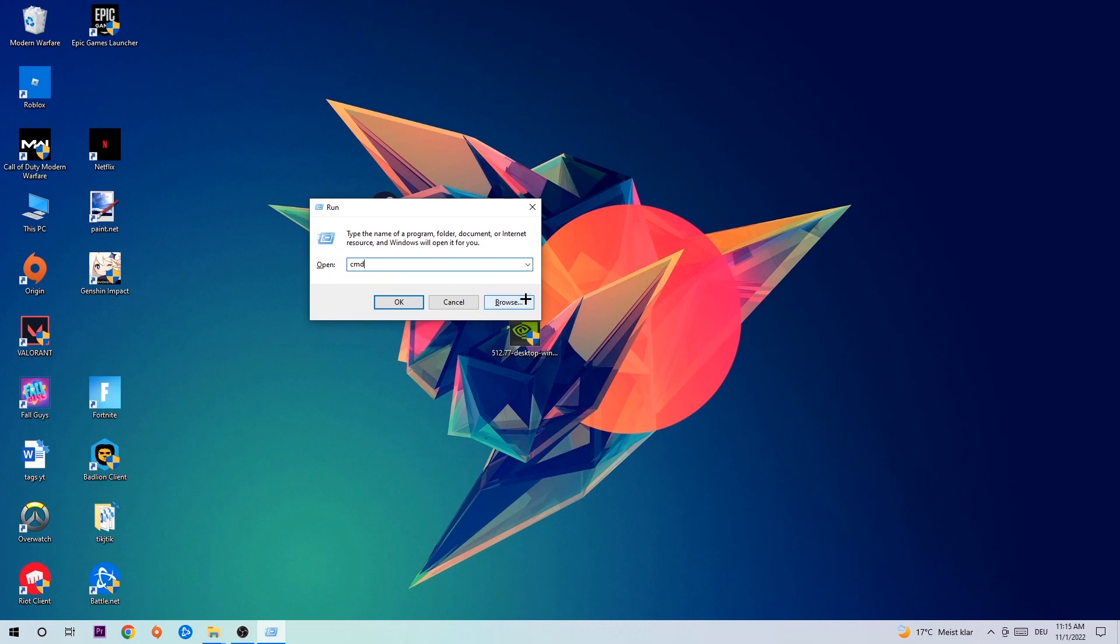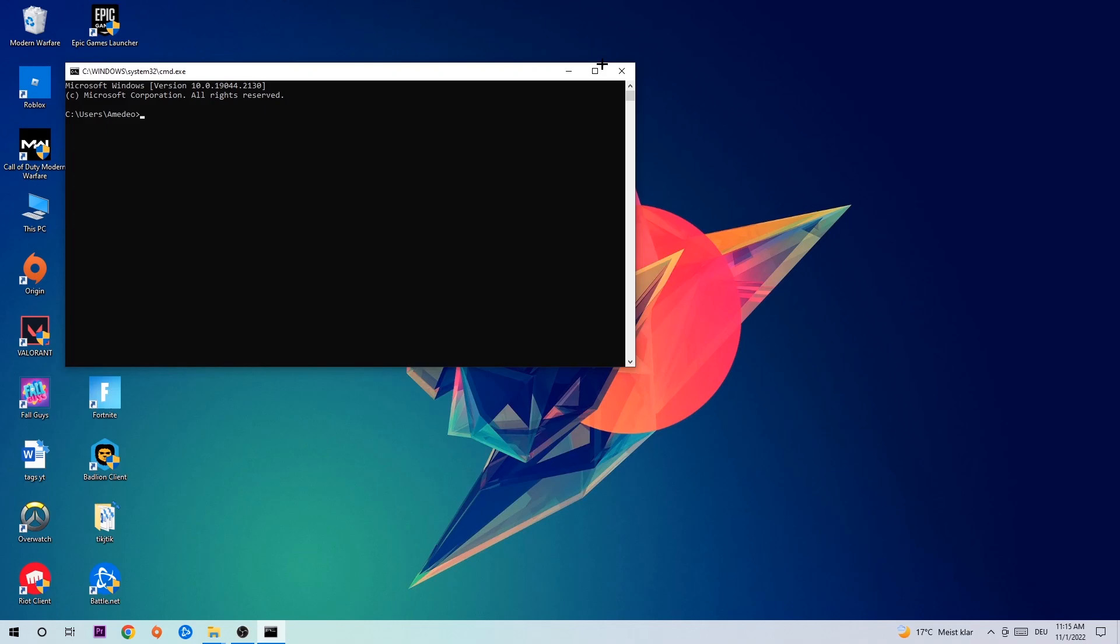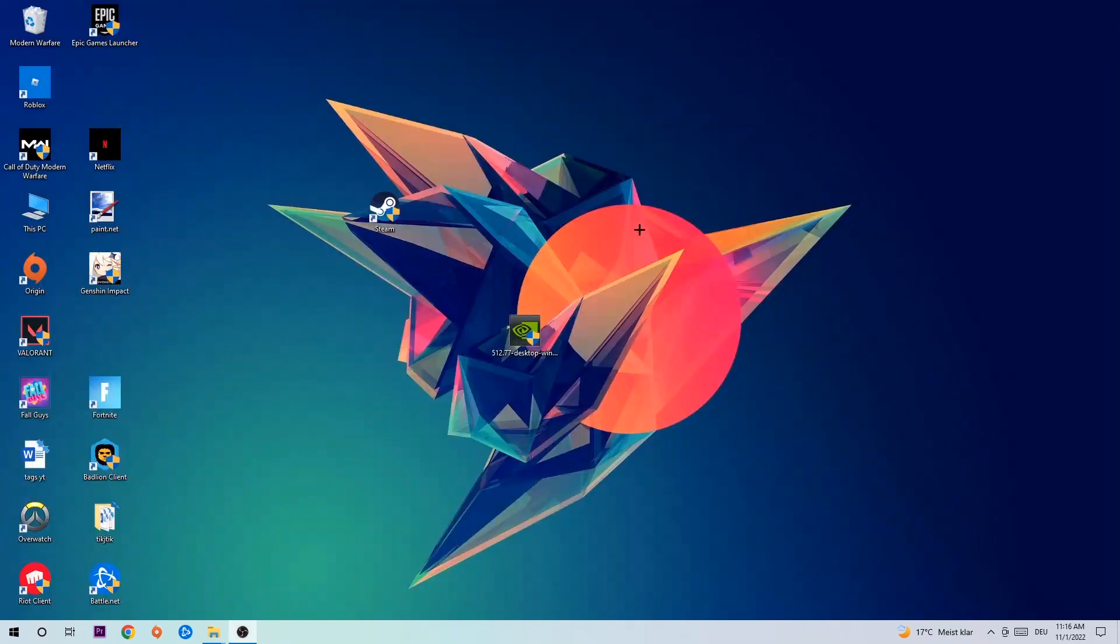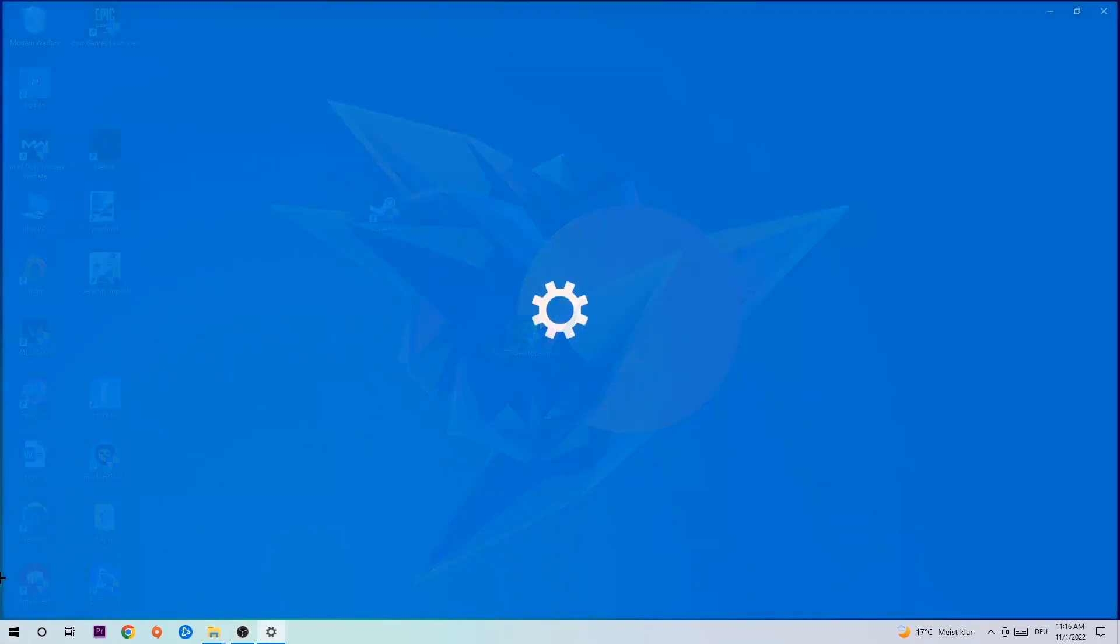Hit enter or OK. This command prompt will pop up and I want you to type: ipconfig space slash flushdns. Hit enter. Once it's successfully flushed you can close this window, then navigate to the bottom left corner, click the Windows symbol, open Settings, and go to Network and Internet.